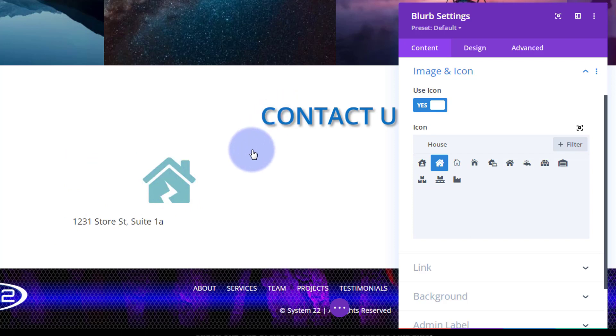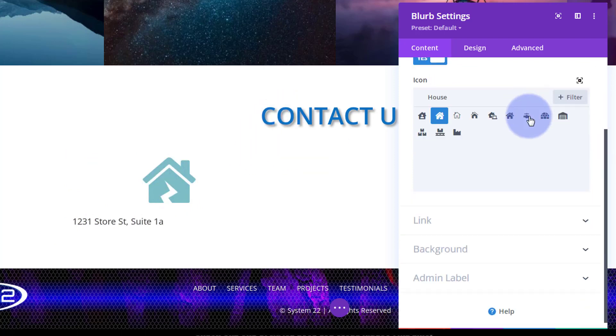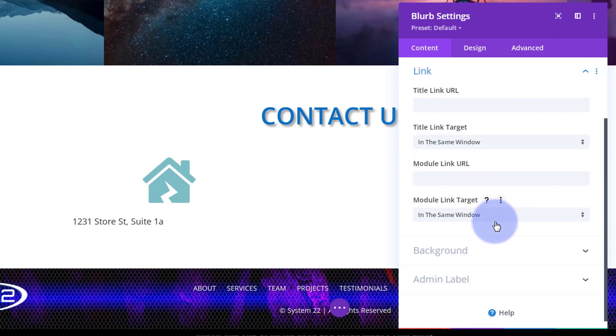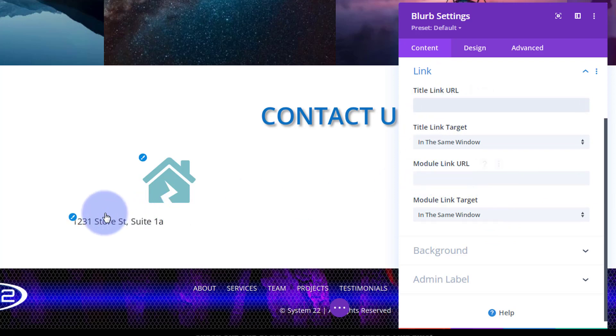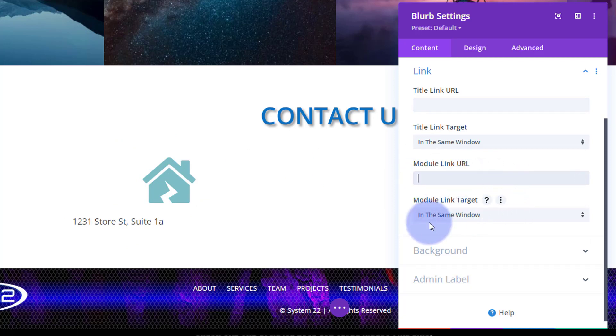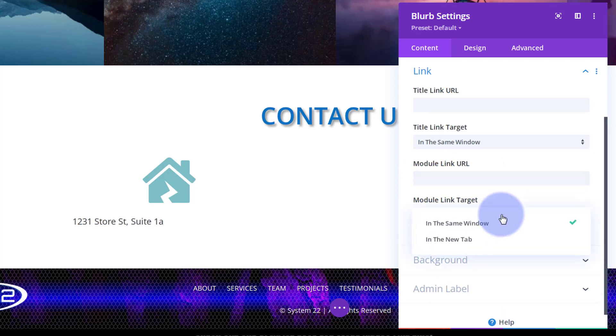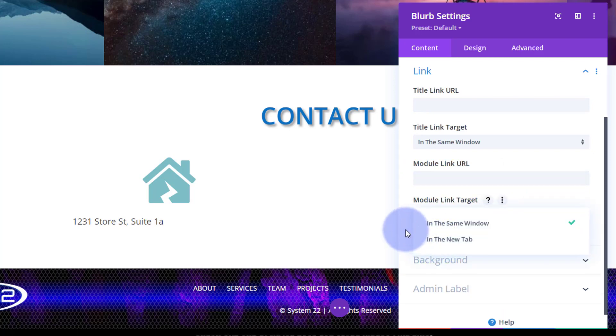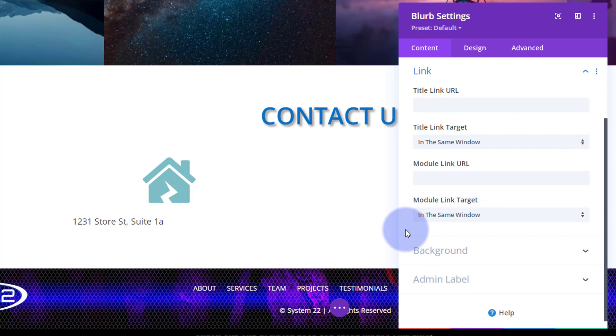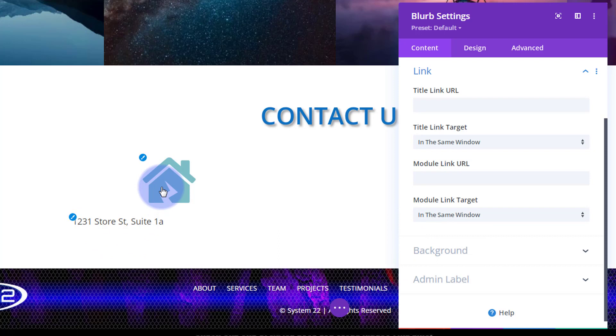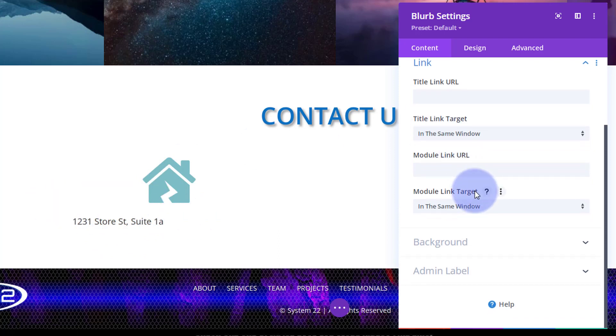I don't want to put any links in, but if you did want to put a link in, you could do it down below here. You can use a title link or if you wanted the whole module to go somewhere, you could put another top link in there. Always best practice: if you're linking to your own site, leave it in the same window. If you're linking off-site, open it in a new tab. I don't want any background on this, I just want the writing and the icon.